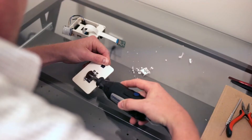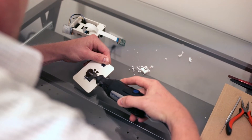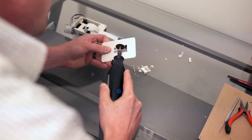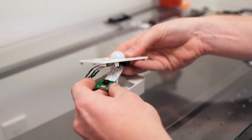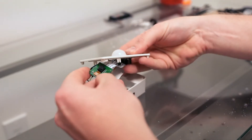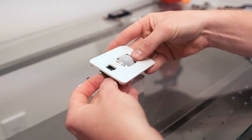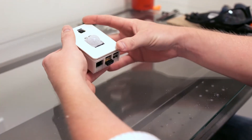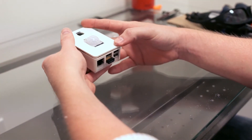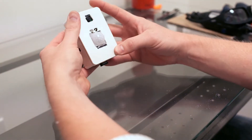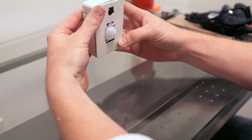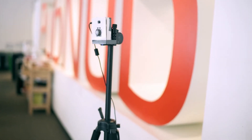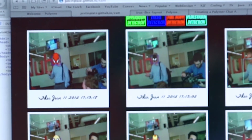We used the Raspberry Pi as kind of the brains of our camera, and we used PARSE to store all the photos into a database. PubNub gives us the ability to get those photos from our Pi and see them in real time on a web console.